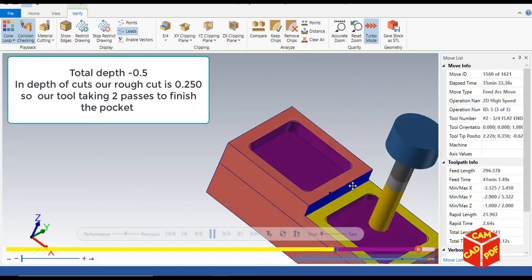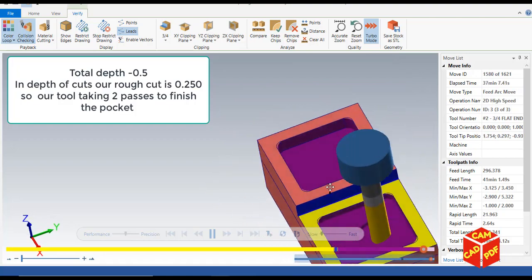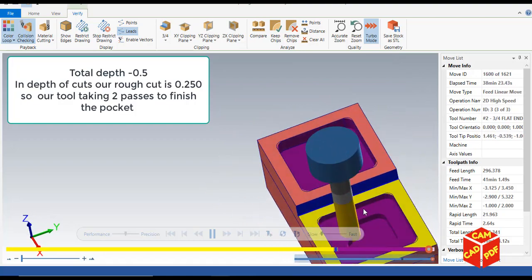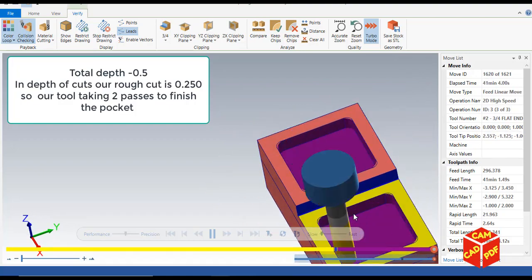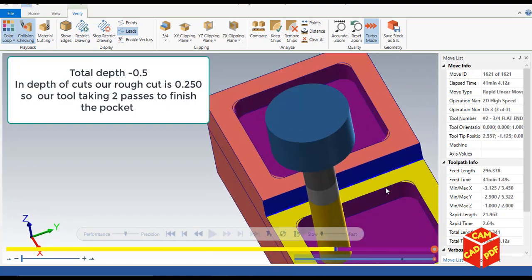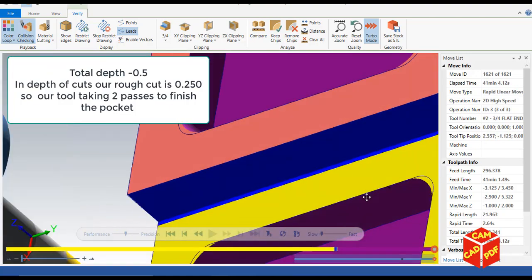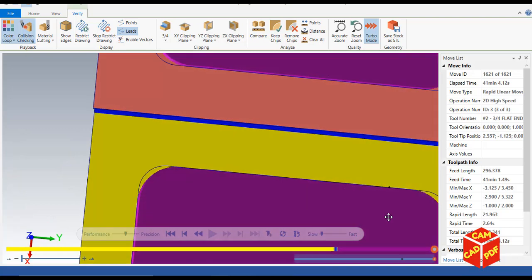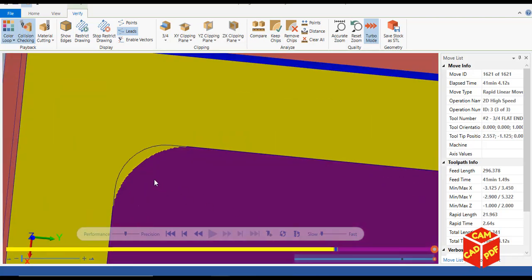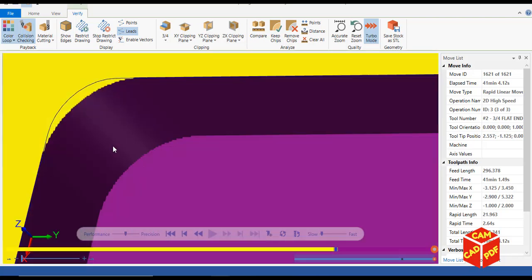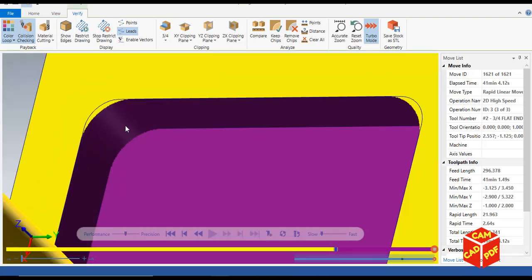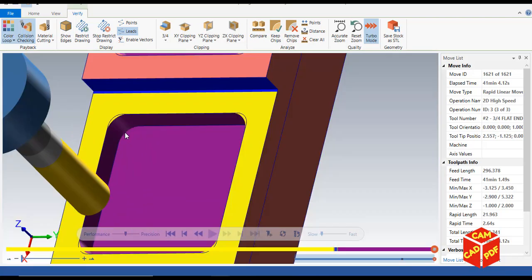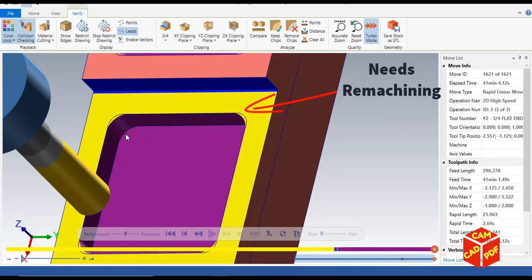You can see the corners are not machined because we used a three-quarter end mill but our radius of corners is 0.25. So we're going to remachine it by using our same area mill remachining option. We're going to select our tool 0.25.